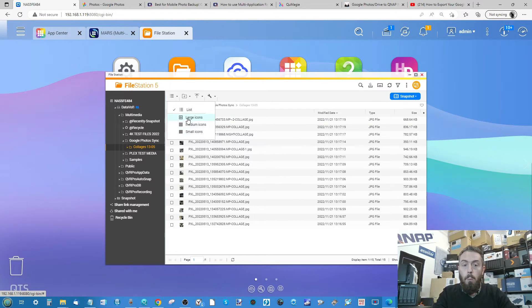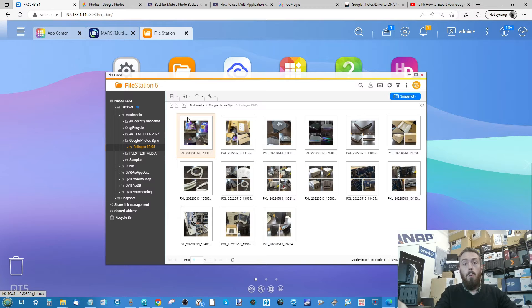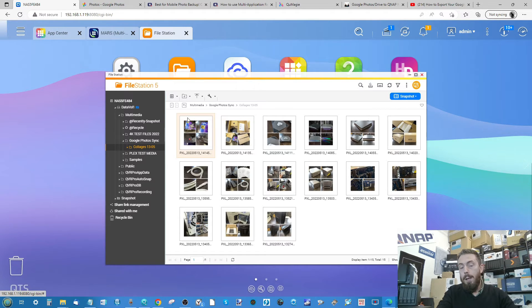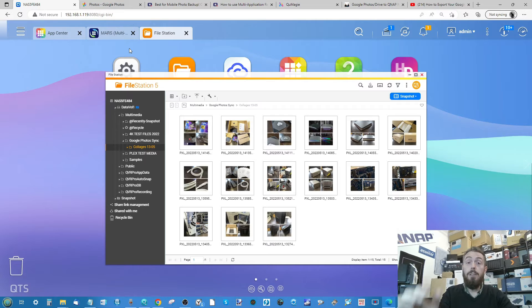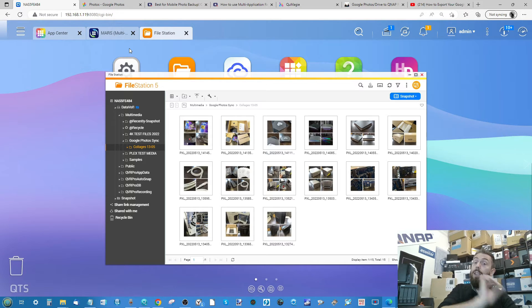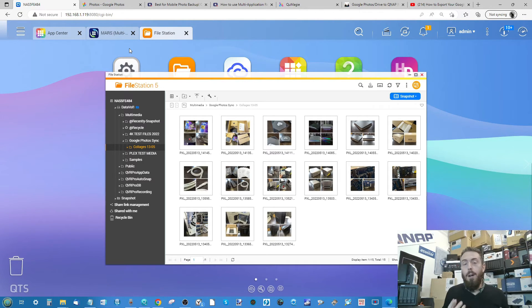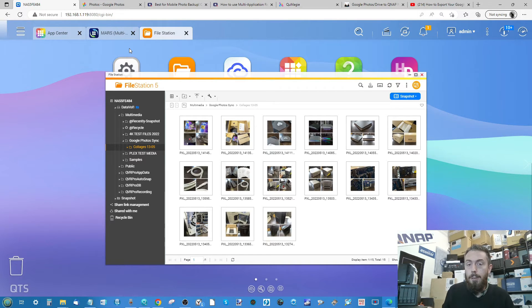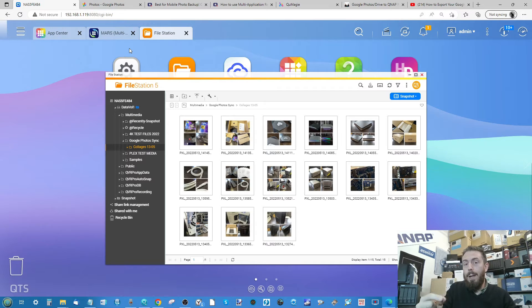We can see all of the photos now being backed up to this NAS. From this point on, it's up to you how you manage your backups. If you came to this video just to learn how to synchronize with Google Photos — there you go. But if you want to know the next step in making the most of photos on your QNAP, stick around.